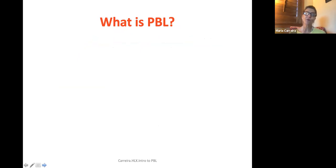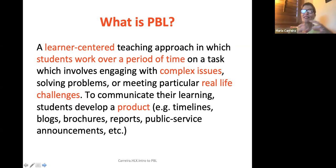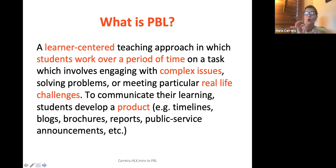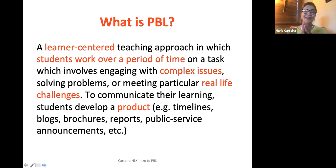Here is a revised definition of PBL with all the key pieces highlighted. It's learner-centered, and students work over a period of time — it's not a task in the second language teaching sense. The task is extended, typically happening over weeks, because it involves engaging with complex issues, solving problems, or meeting particular real-life challenges. To communicate their learning, students develop some kind of product — timelines, blogs, brochures, reports — whatever addresses the problem or challenge that has been identified.